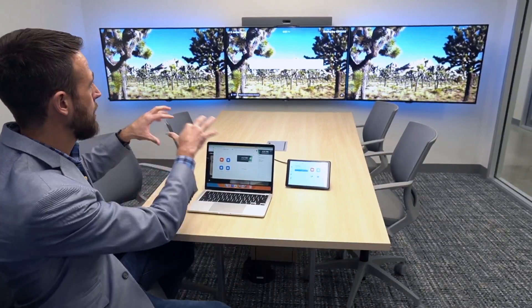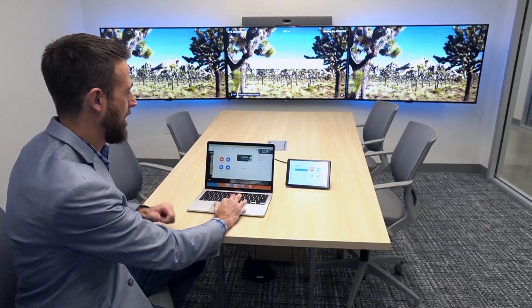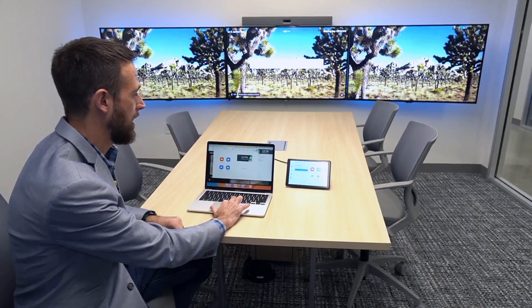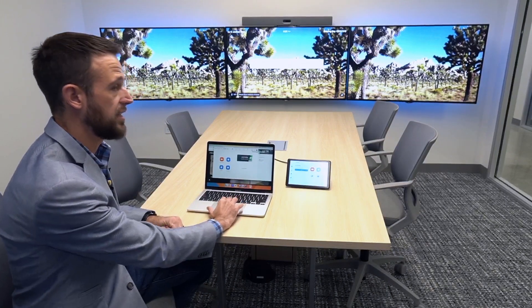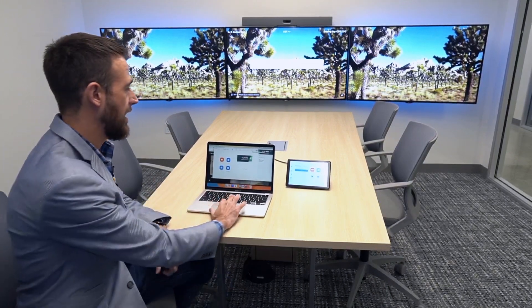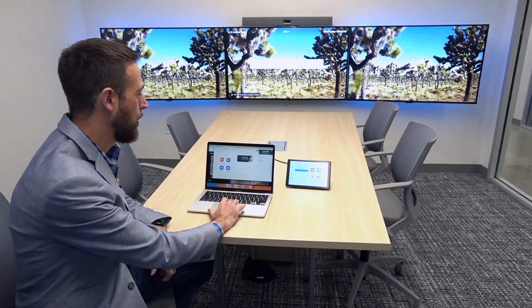For our next demonstration, I want to showcase the seamlessness and flexibility of using the Zoom clients on mobile or desktop in conjunction with a Zoom Room. We're still here with this Neat Bar Pro Zoom Room system and I'm on the desktop client. When I walk into a space, I can pair with that room system — it's automatically going to detect that I'm in proximity of this particular system.